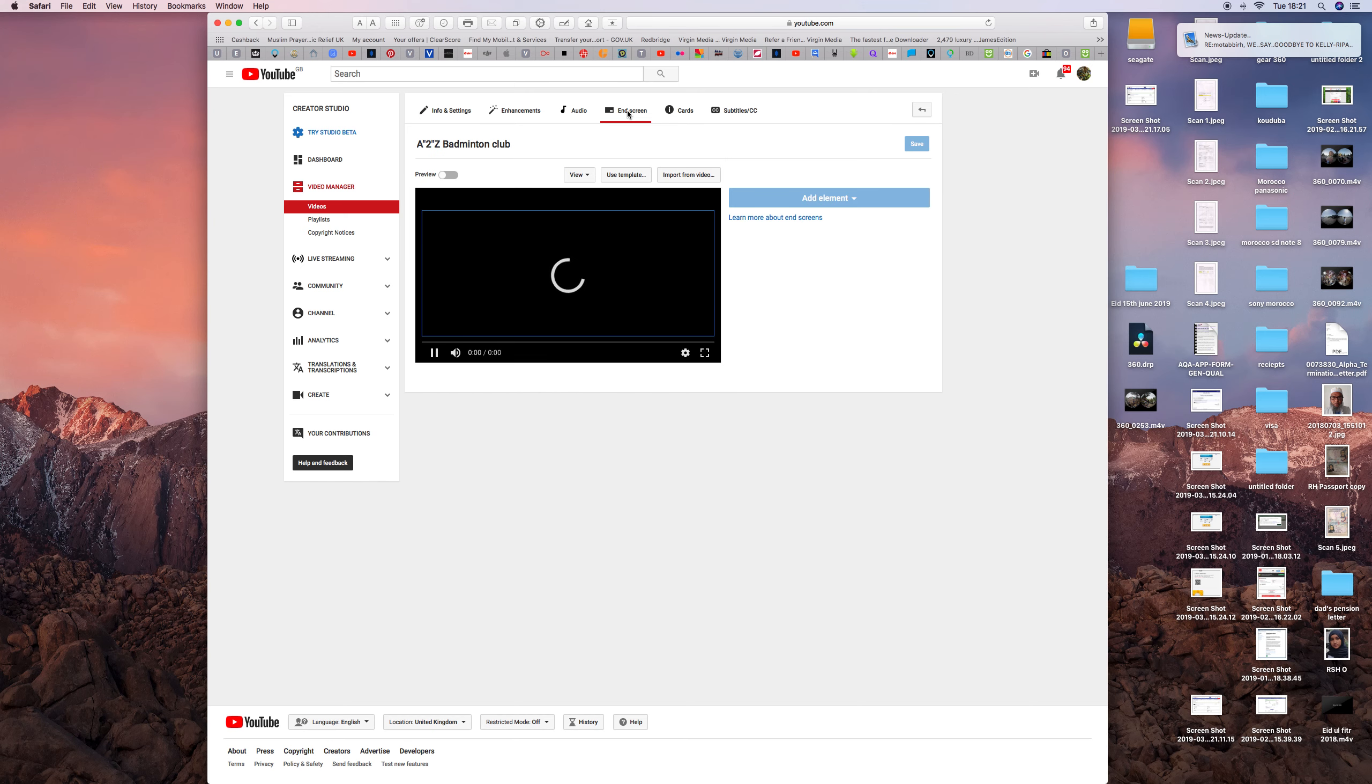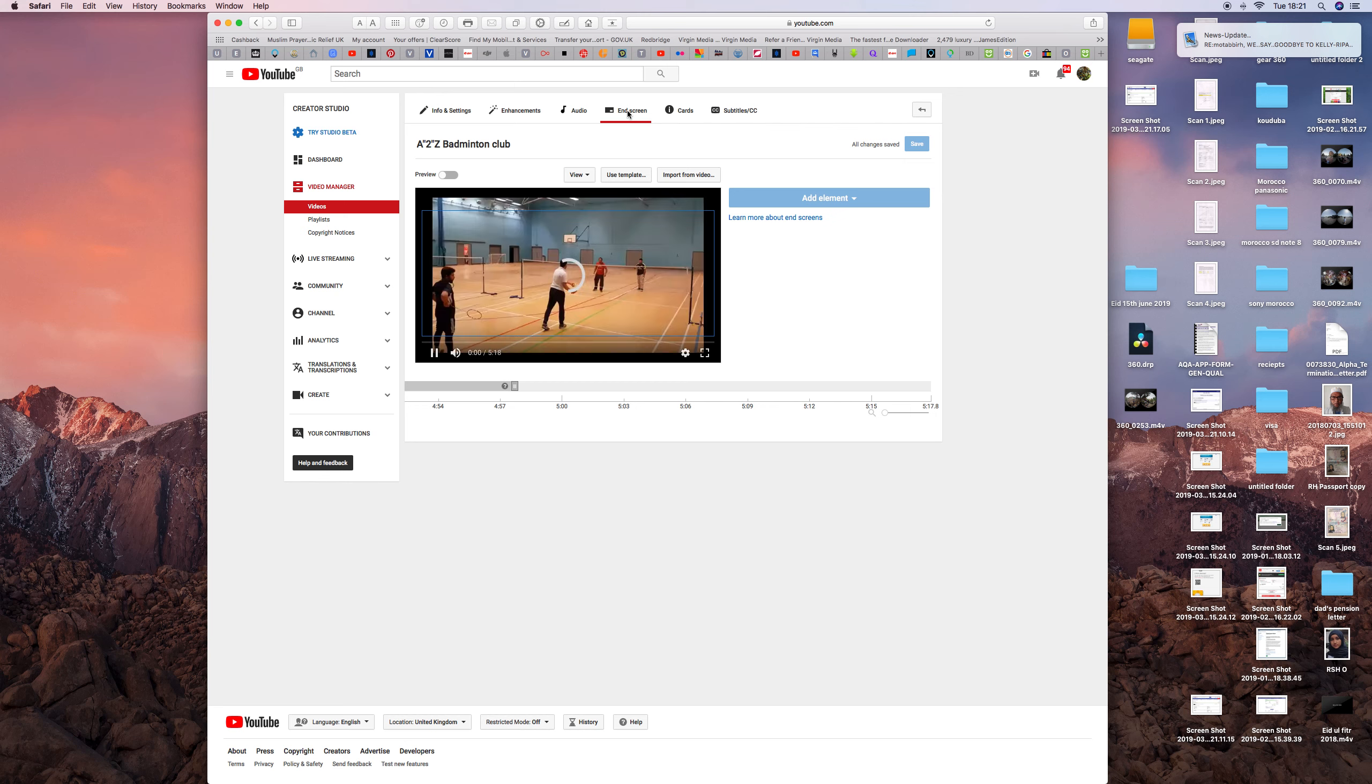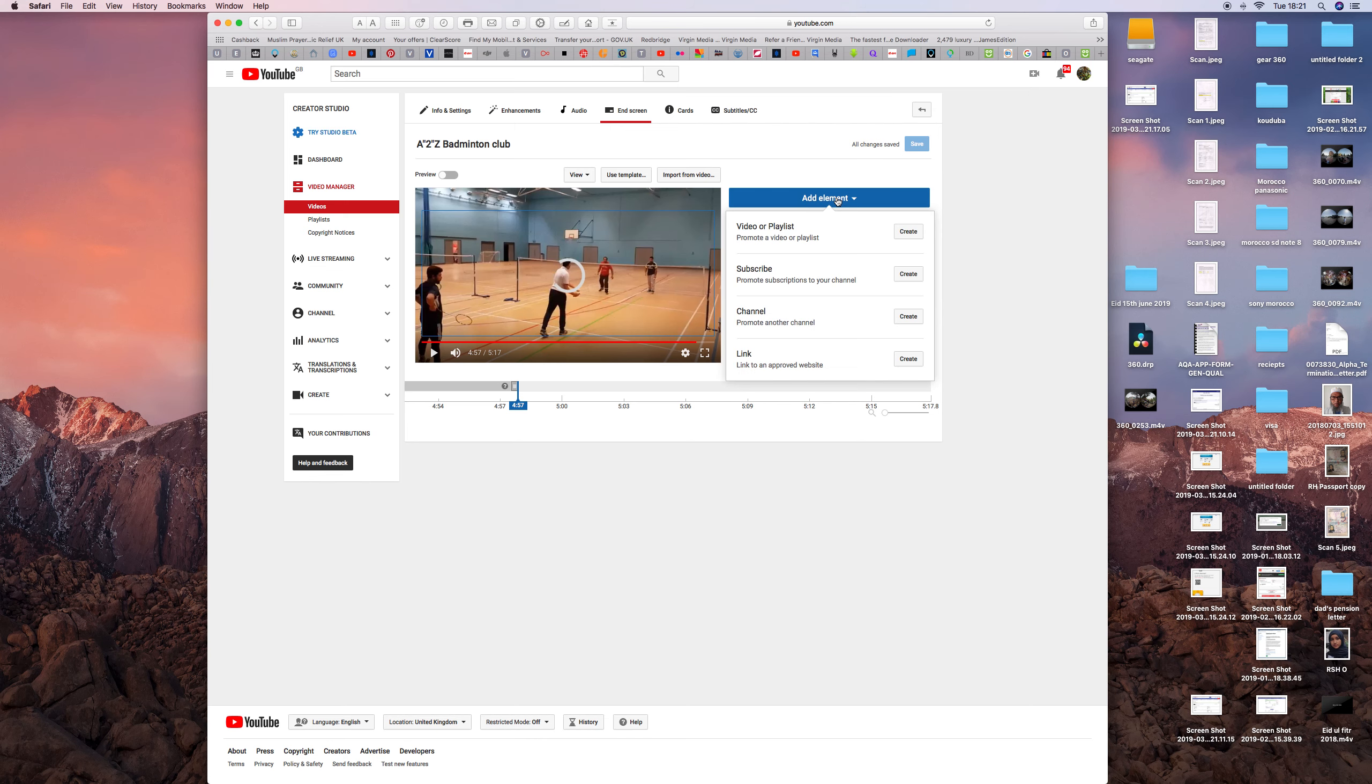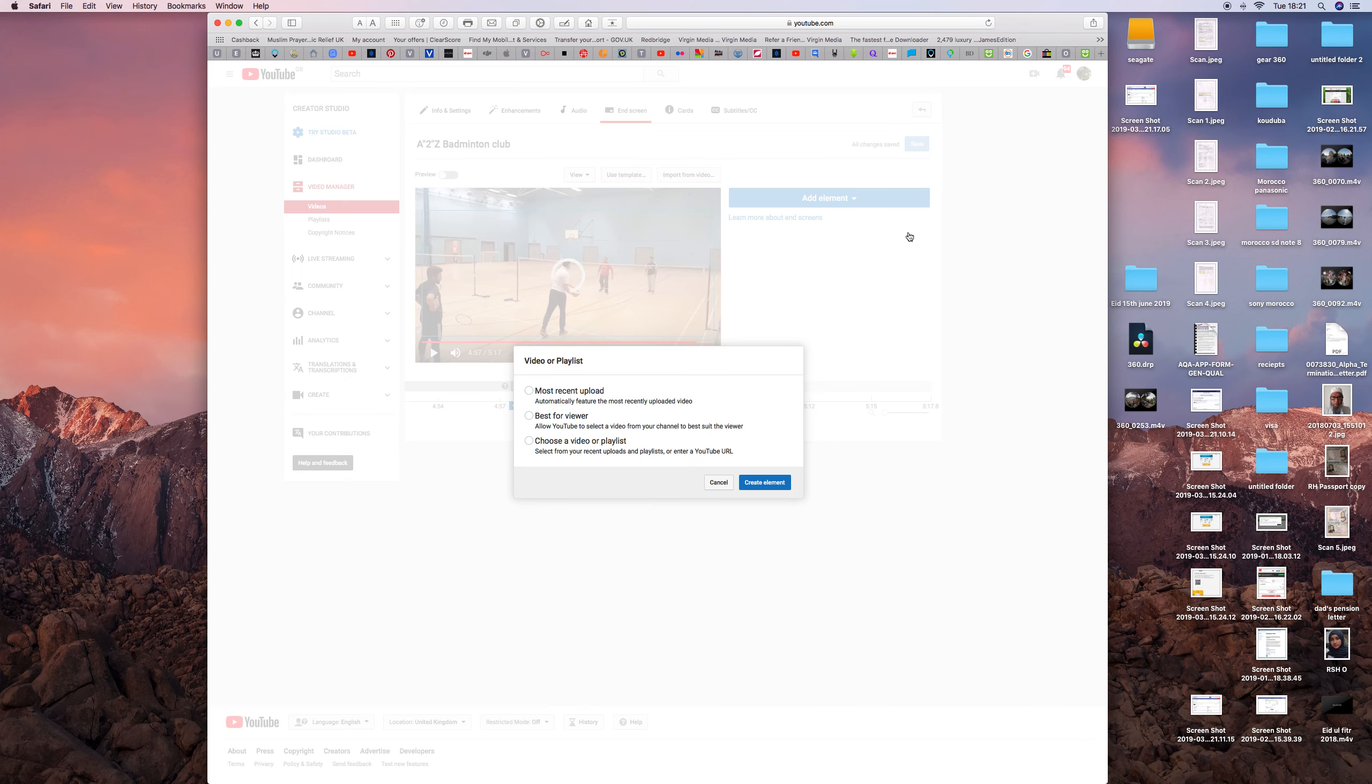Once you get there, you can select from the top templates, the custom made, or you can choose randomly. I press add element, video or playlist, choose video from the playlist, or best of your most recent uploads.